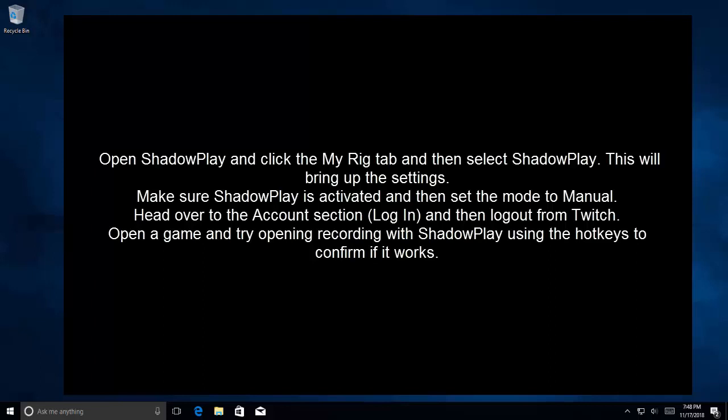Make sure ShadowPlay is activated and then set the mode to Manual. Head over to the Account section, log in and then log out from Twitch. Open a game and try opening recording with ShadowPlay using the hotkeys and confirm if that works.